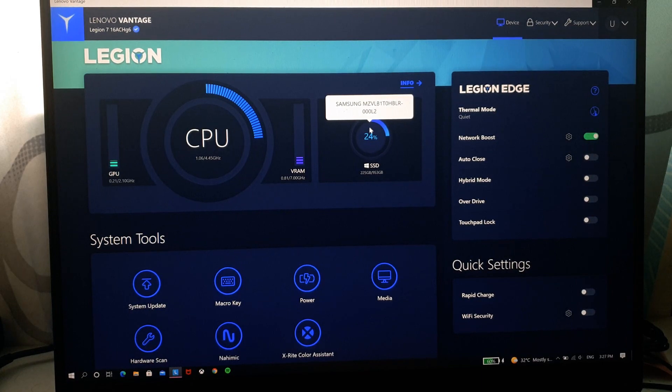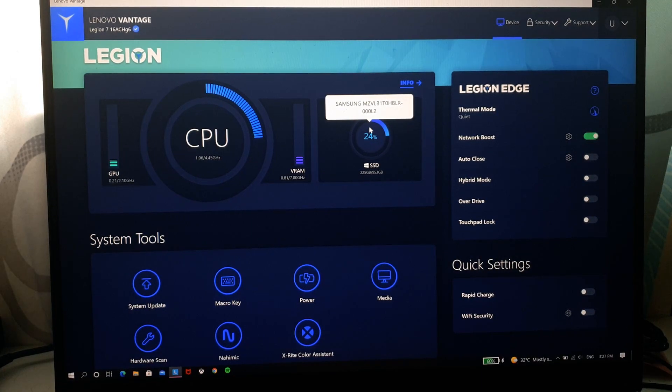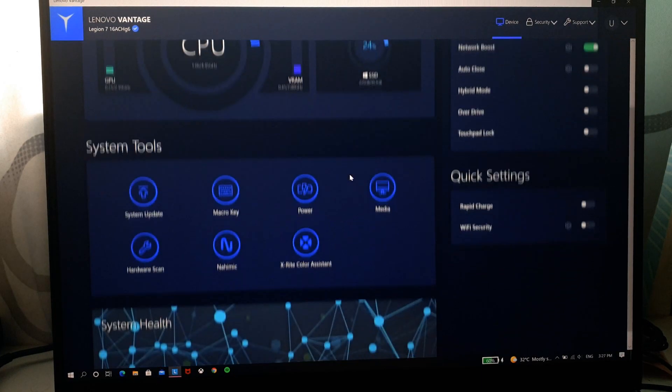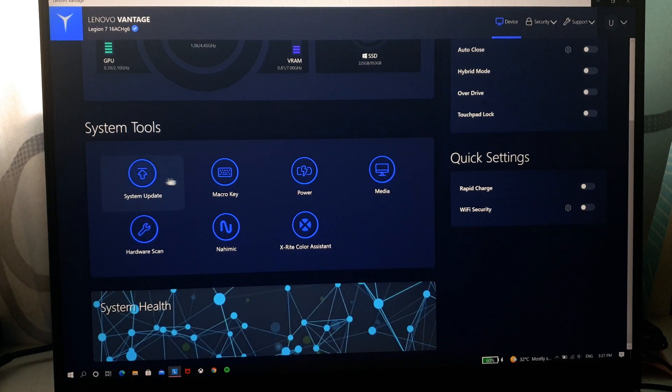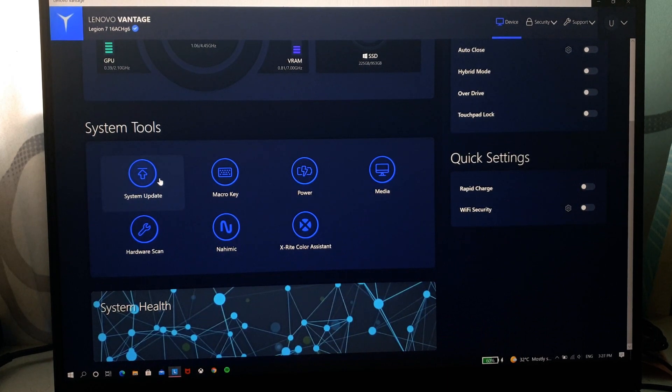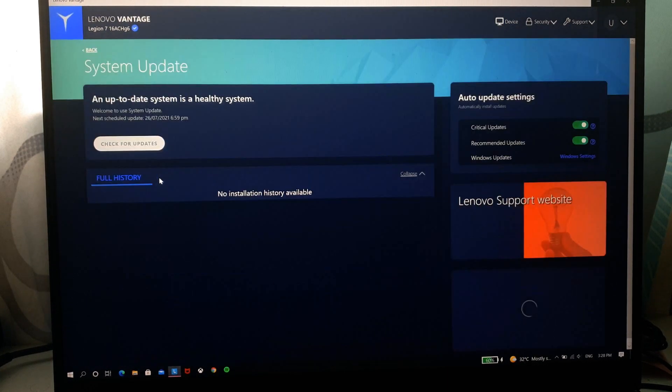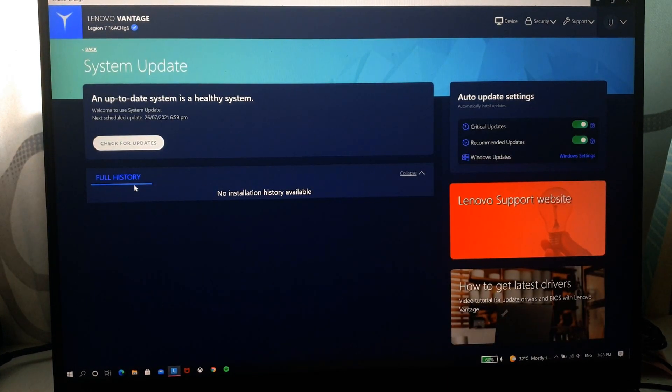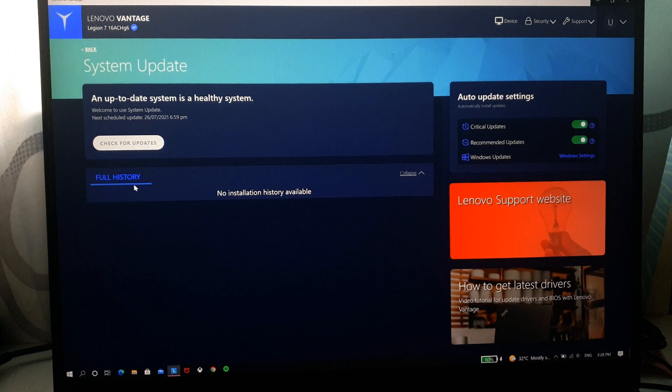The details of your SSD. Come down here you have system update where you can see you have your history of updates.